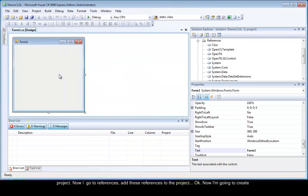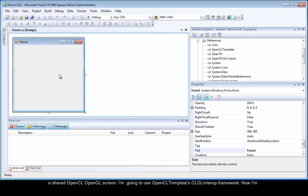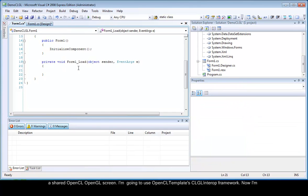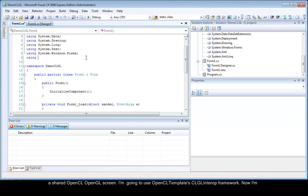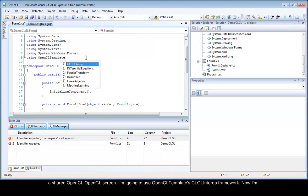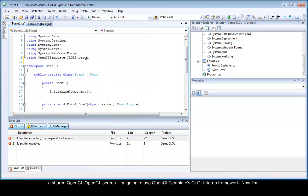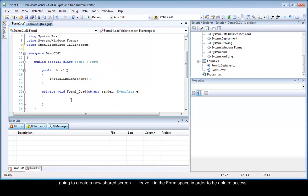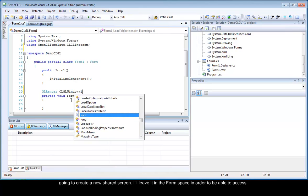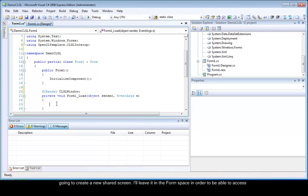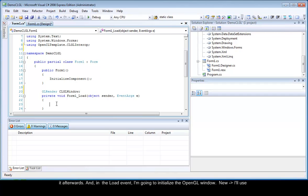Now I am going to create a shared OpenCL OpenGL screen. I am going to use OpenCL templates CLGL Interrupt Framework. I will leave it in the form space in order to be able to access it afterwards. And in the load event I am going to initialize the OpenGL window.